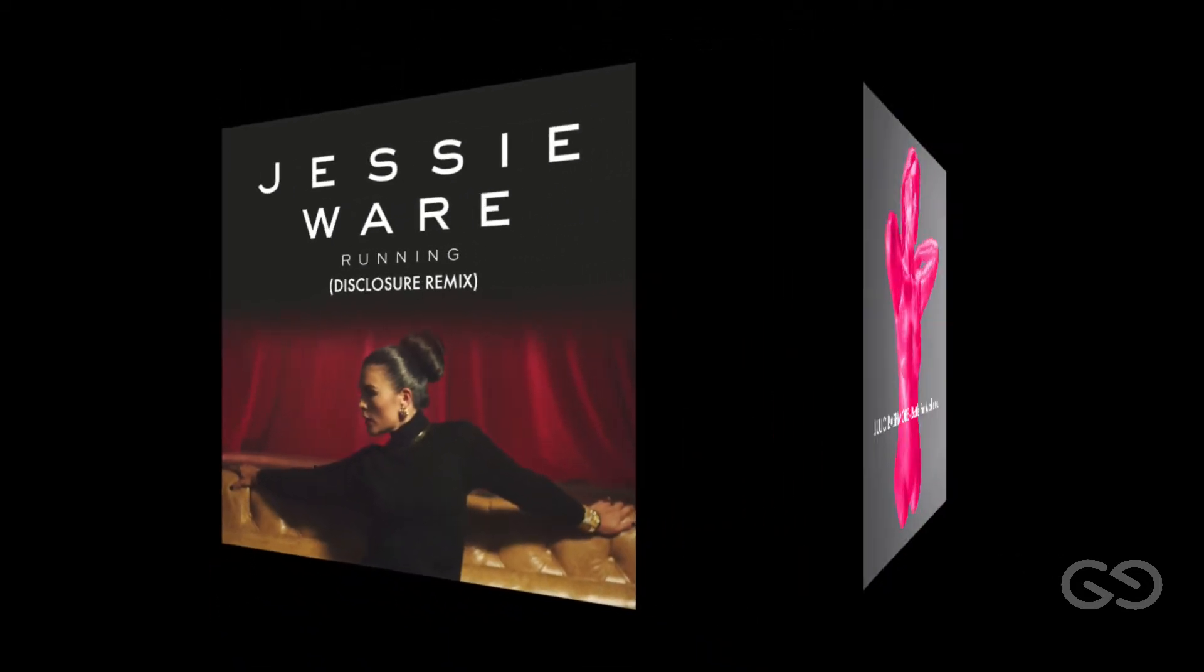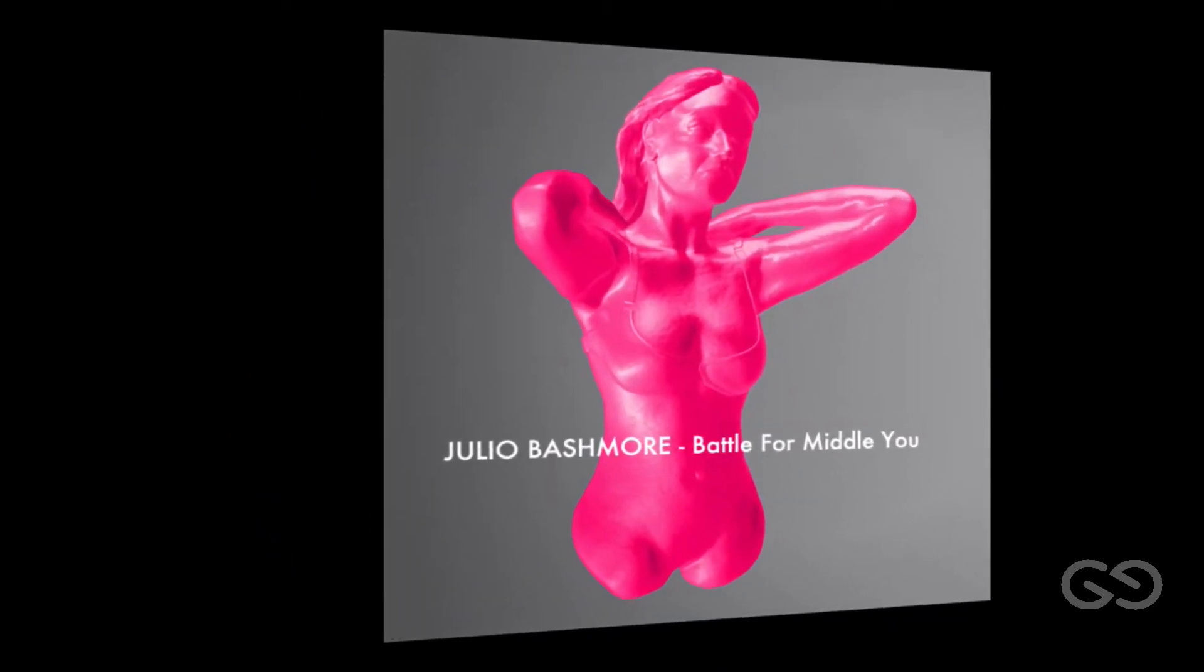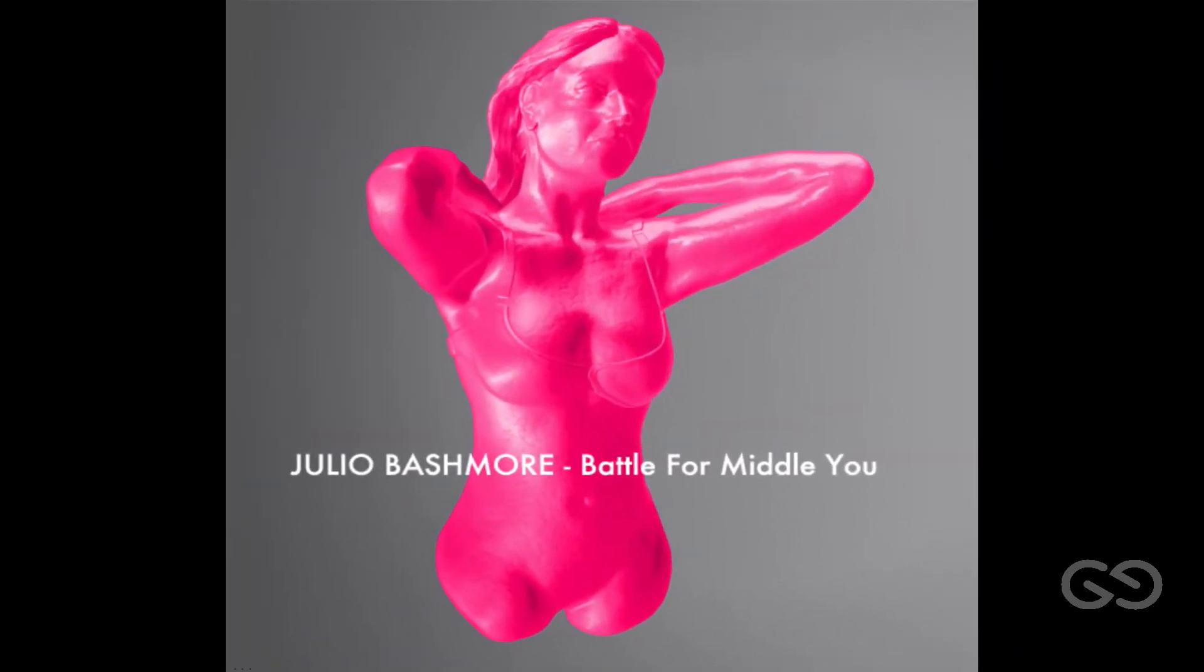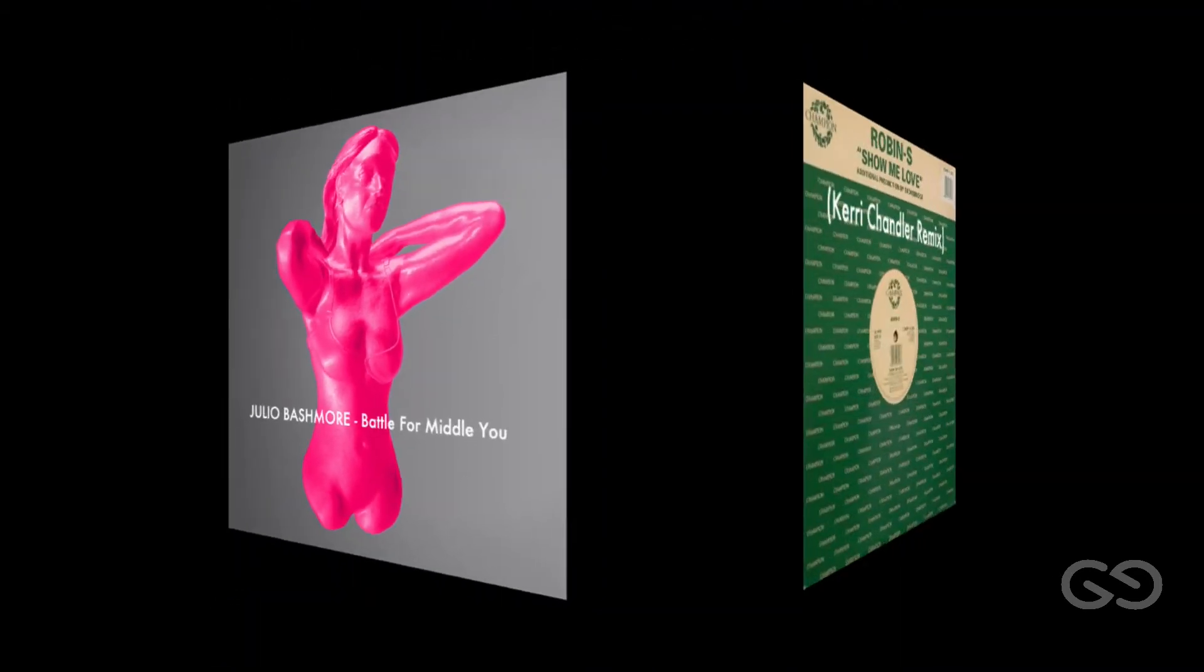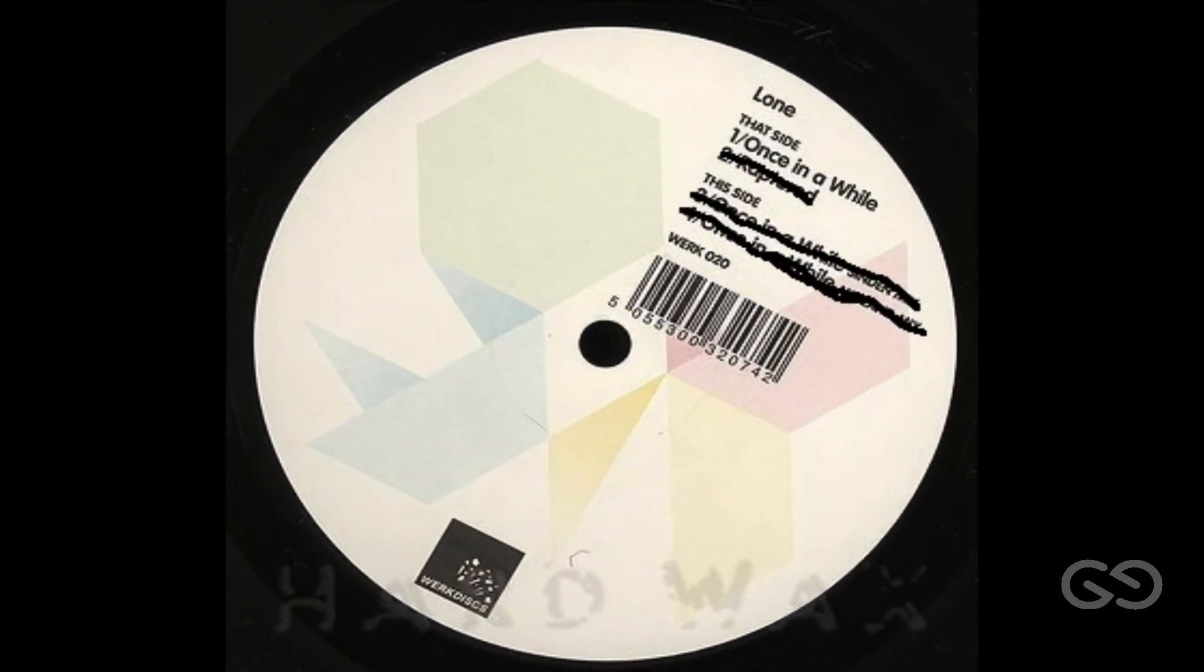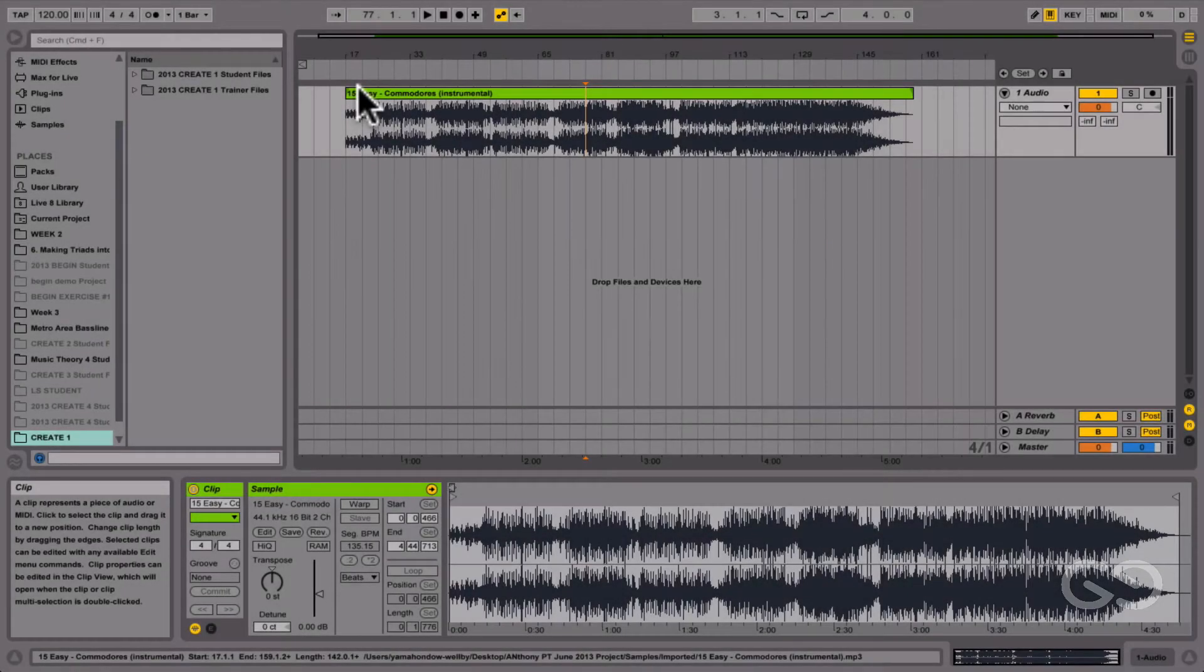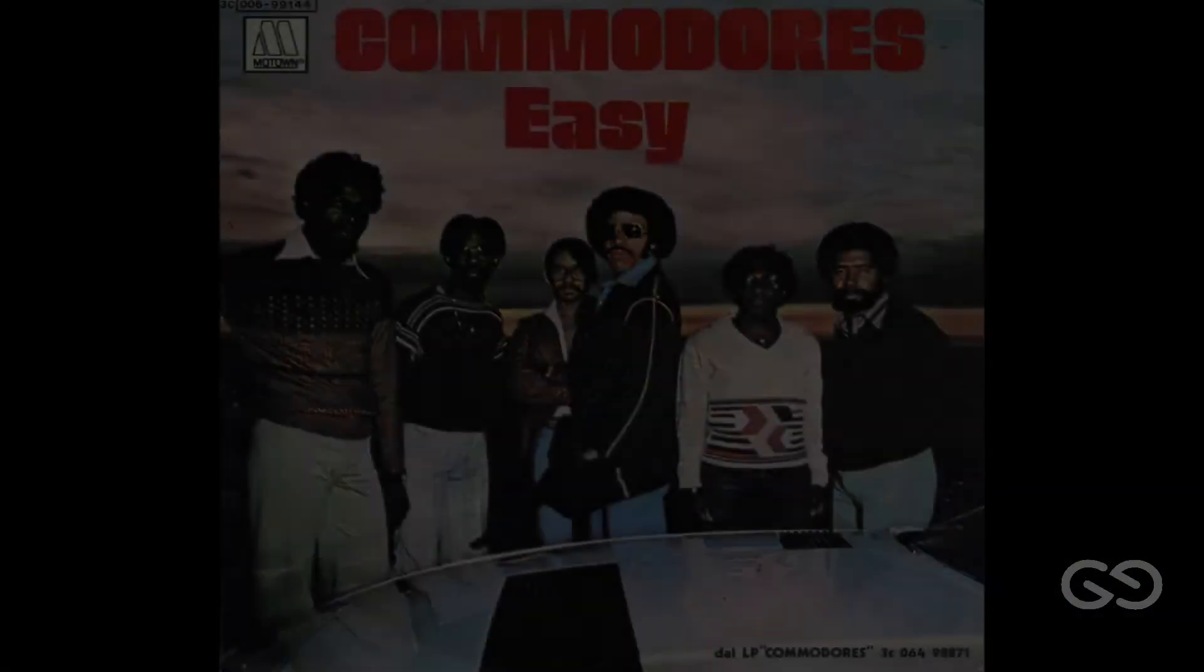Now, in music theory jargon, we refer to this as chord planing or parallel harmony. So to make a chord progression like this, the first step is to find a chord that you really like, and you're going to sample that chord to create your progression from it.